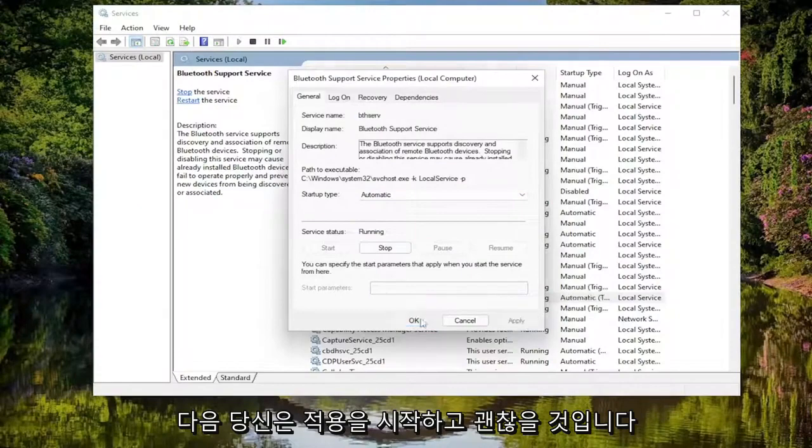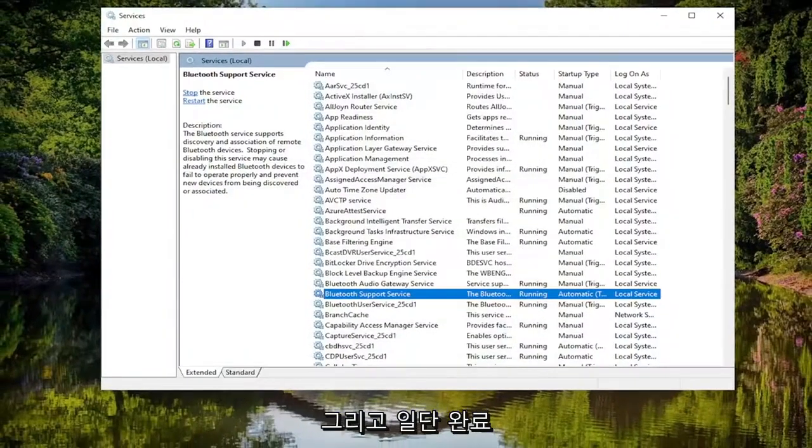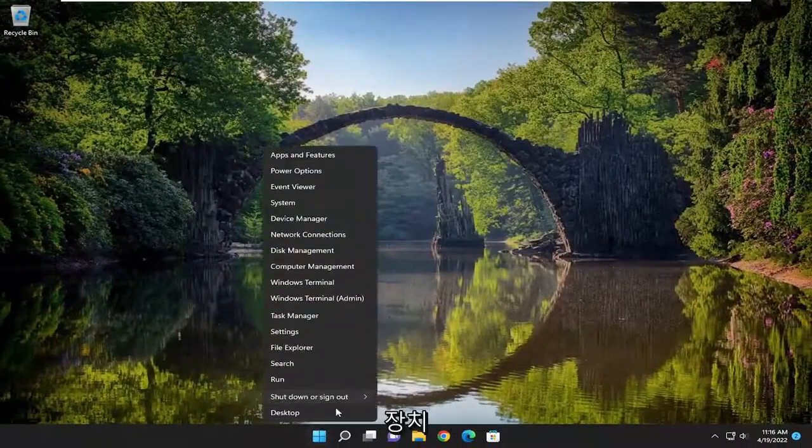Then select apply and okay. Once that's done, close out and restart your device.